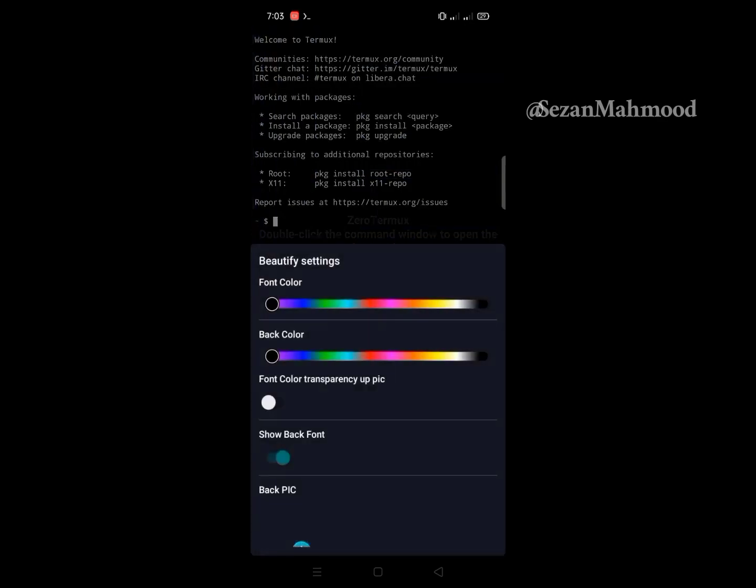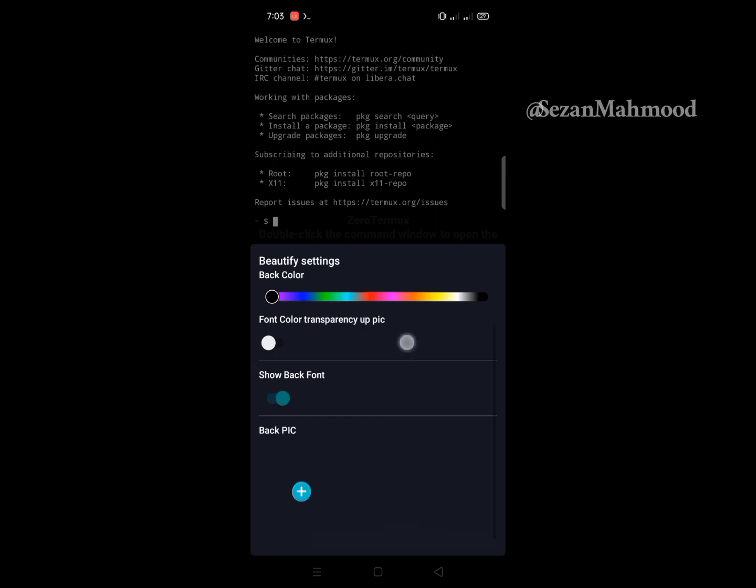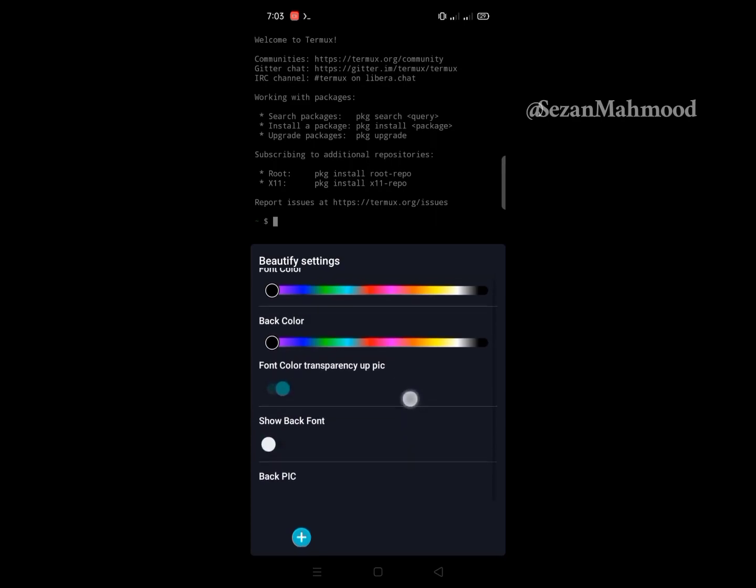The first one is font color, and the next is background color changing. Hide back font, turn on font color transparency or pick.